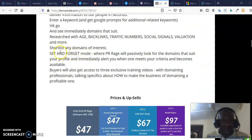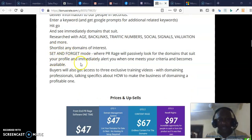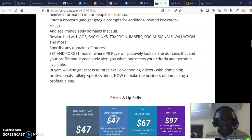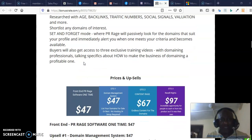It has a wonderful feature called Set and Forget. Even when you are sleeping, once you have set up the criteria that you want in a domain, as soon as a domain matching those criteria is found, it alerts you and you can grab that domain as quickly as possible. This is absolutely a no-brainer.